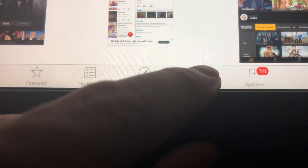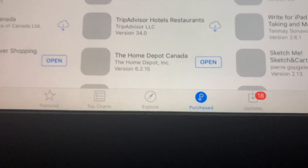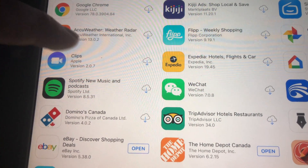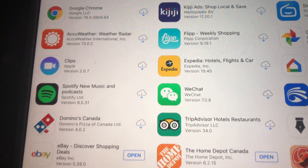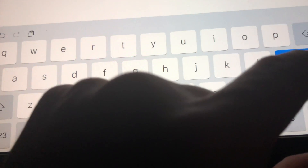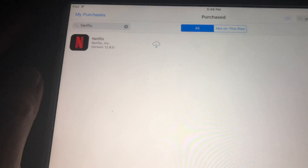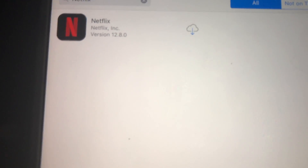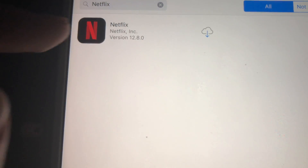You guys will see 'Purchased' — sorry about the shaky video, I'm just doing this on my way somewhere, so no tripod or anything. Right here we have to look for Netflix that we purchased before. If you haven't downloaded Netflix before, just get a friend's iPad or something that has a higher iOS, and from their iPad using your own Apple ID you guys can download Netflix.